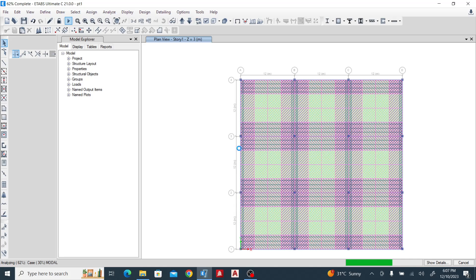I'm using the same loading patterns: dead 3 kN and variable load 5 kN on this slab — I just want to compare the results. It's almost done — you can watch the bottom left-hand corner.